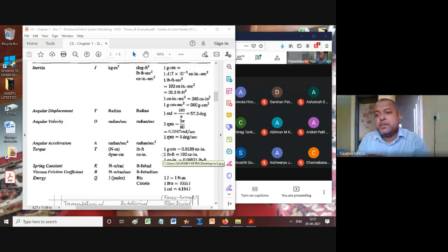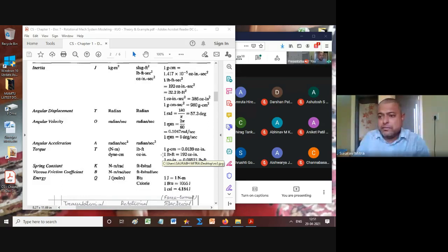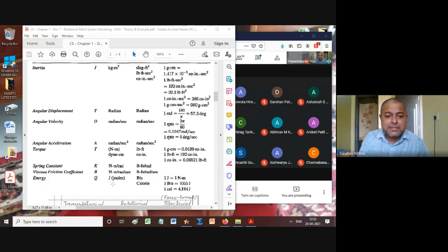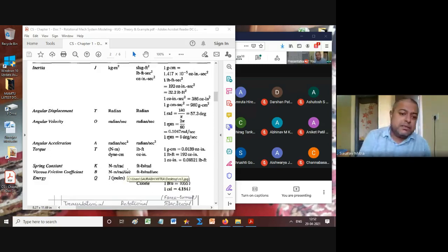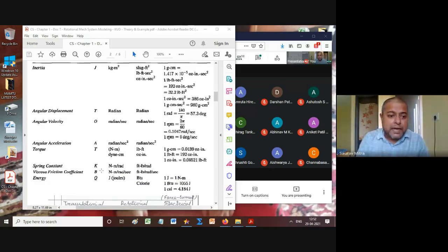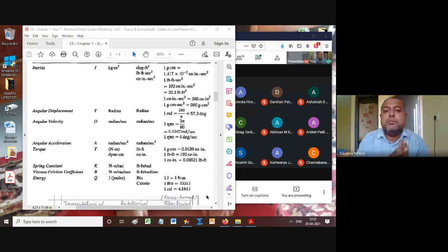The input torque is Newton-meter: force in Newtons multiplied by the radius R of the pulley in meters. Spring constant k is Newton-meter per radian. Viscous friction coefficient B is Newton-meter per radian per second. Energy is in Joules and power is in Joules per second (Watts).